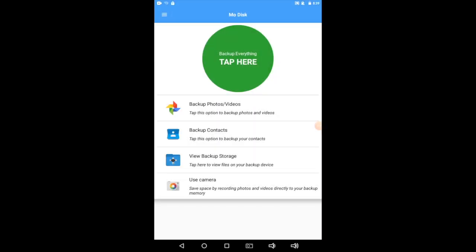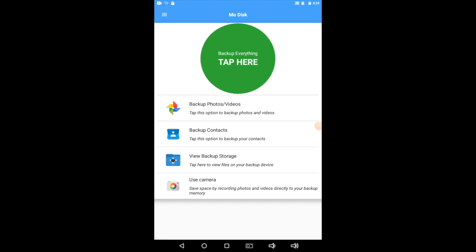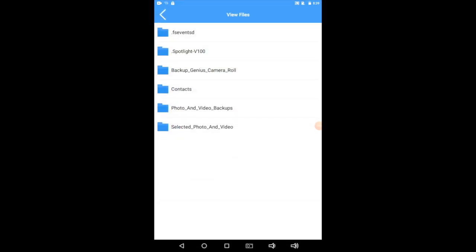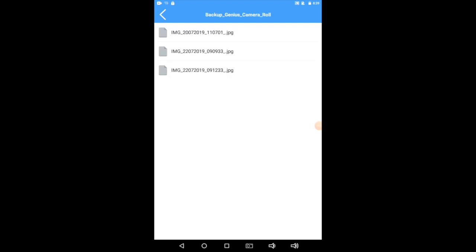But what if I want to see the photos and videos I've backed up? That's where View Backup Storage comes in. Let's tap there. You see all these folders? Notice how they're labeled, pretty much telling you what they are, skipping the first two. Backup Genius Camera Roll, if you tap that, will show you the photos and videos you've taken using this MoDisc app. Okay? So if we tap on that, we'll see all the pictures we've taken, and if we tap on one of the pictures, it'll display it for us. There's that blurry photo of the floor that we took earlier.